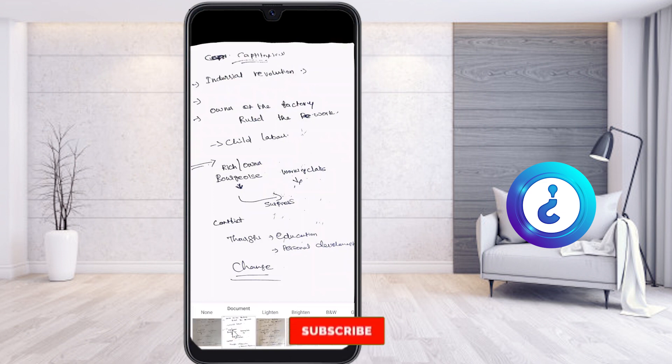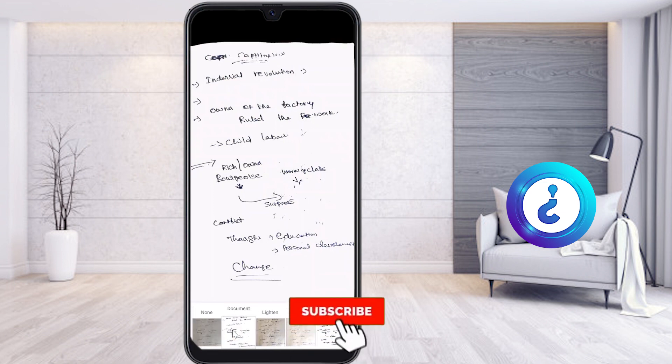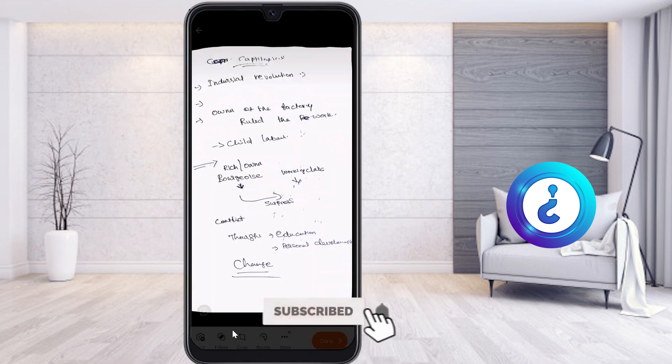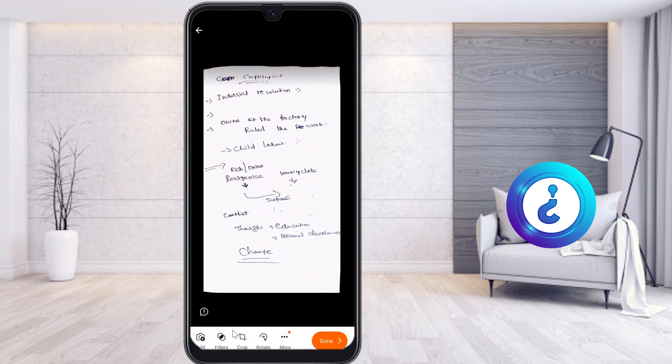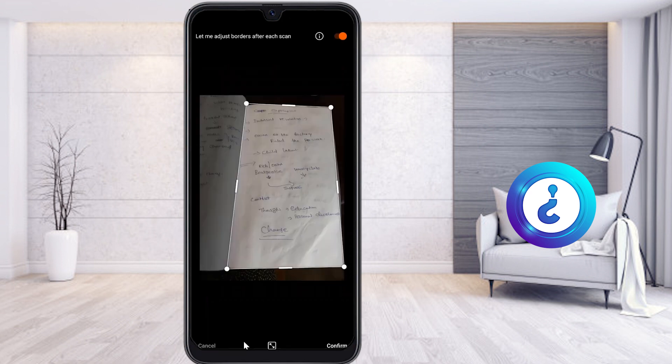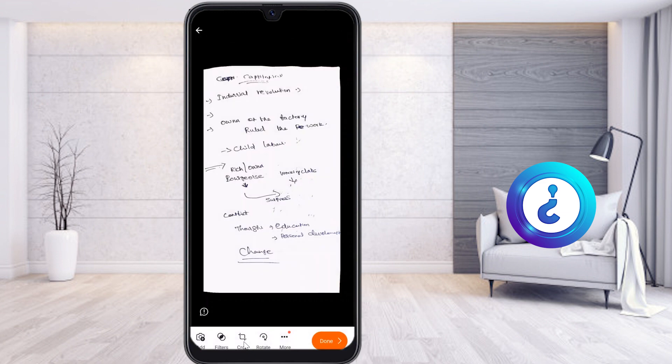Once you click confirm, it moves forward automatically. If you want to crop your scan, just click the crop option and reduce or adjust the crop area. I cropped my document to the size I needed. Now I would like to add one more scan.